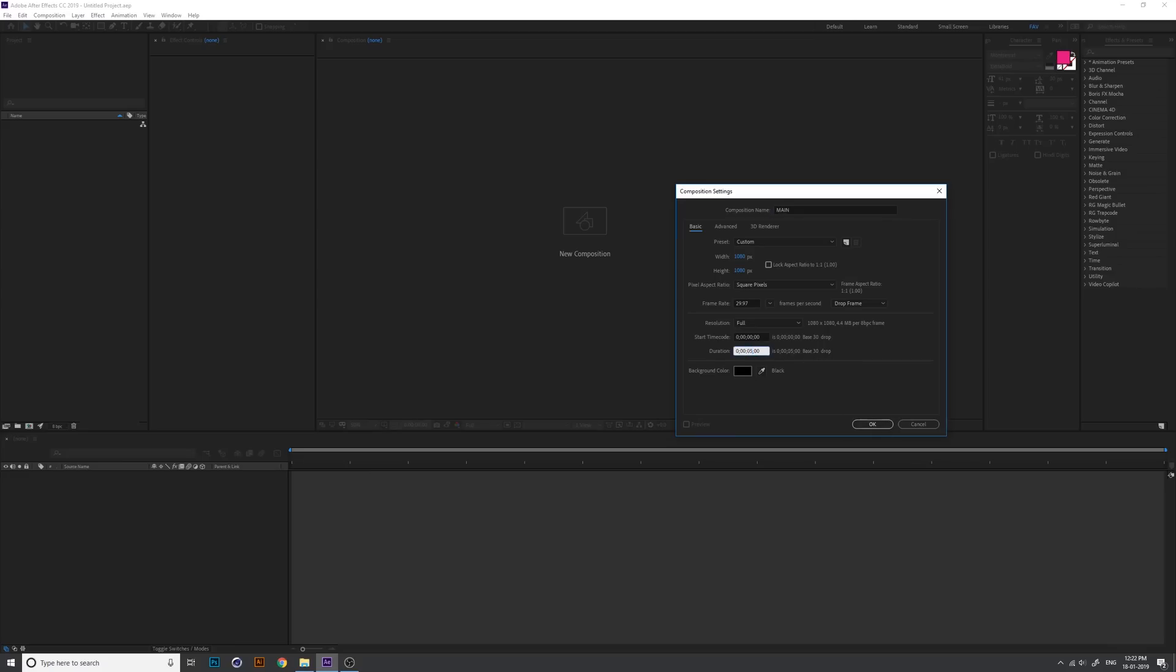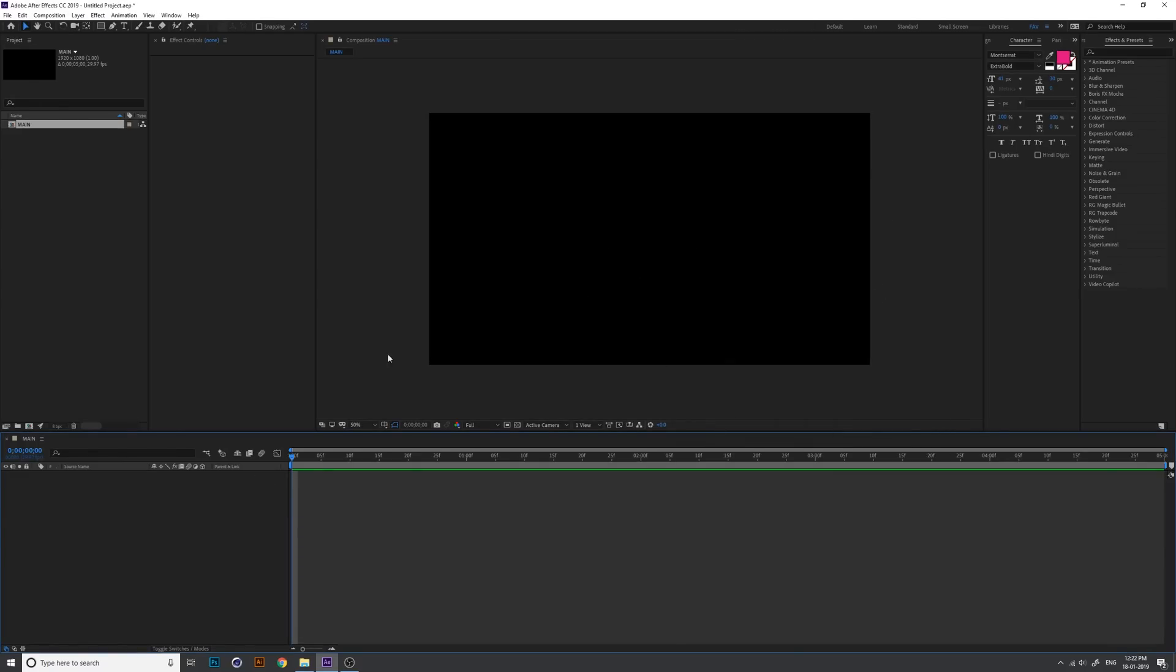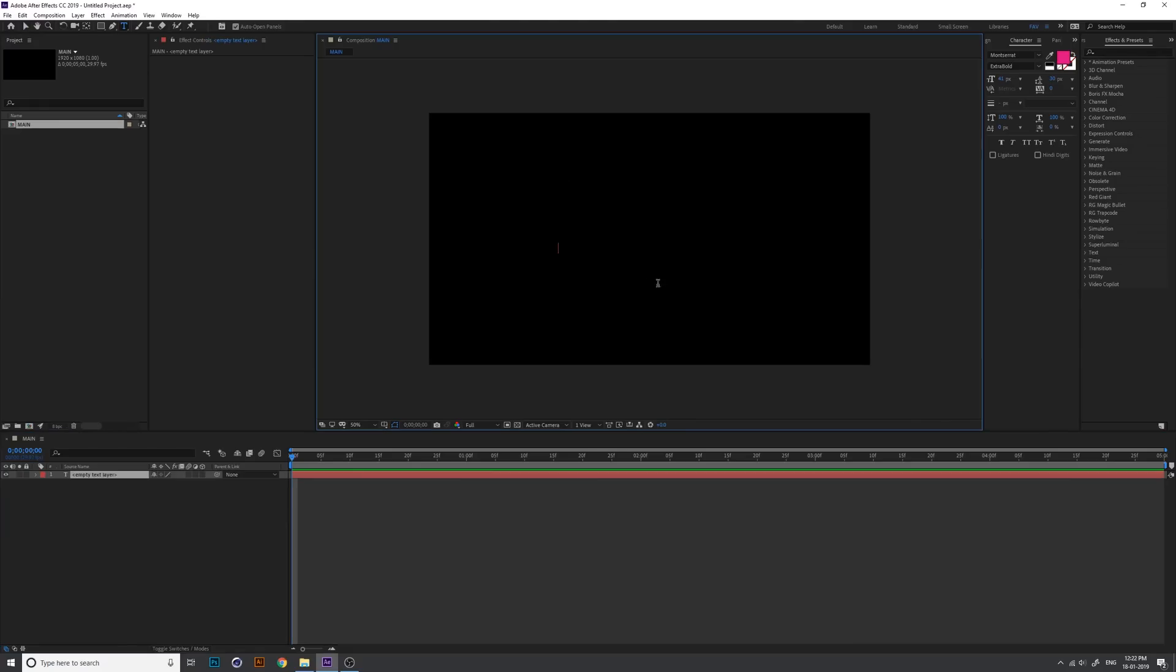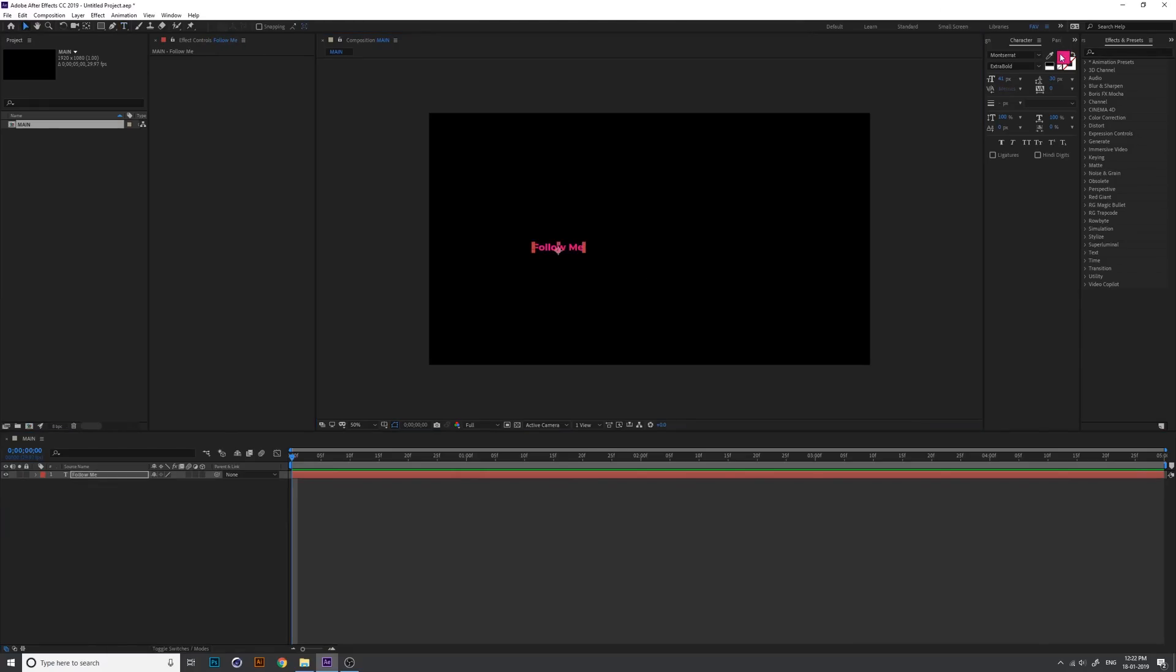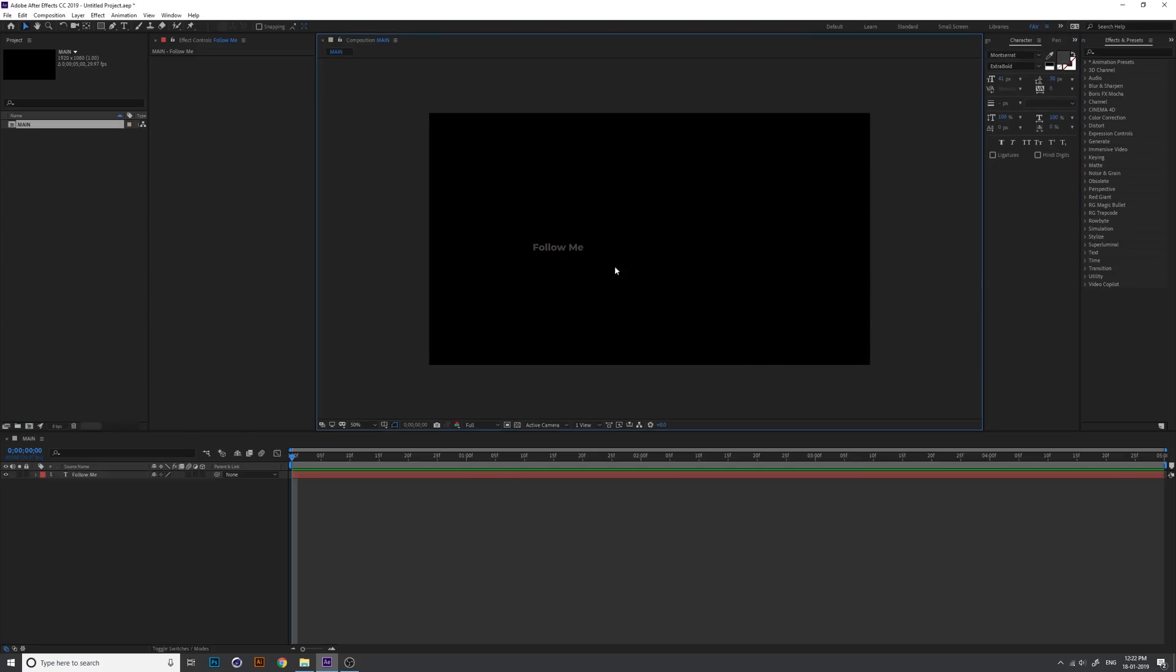This is a fast method and I will show a fast preview. Use the type tool and write anything. I just type follow me and change the font color into black or grey, something grey.